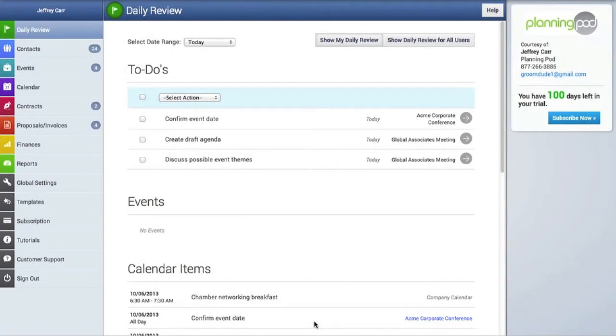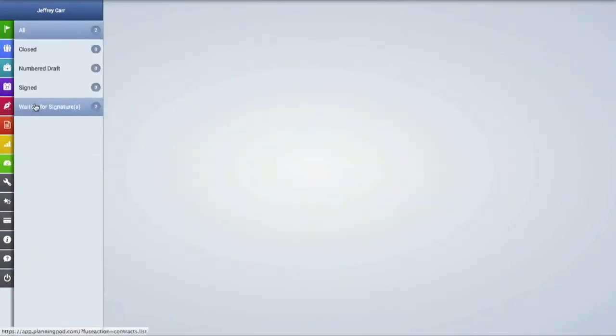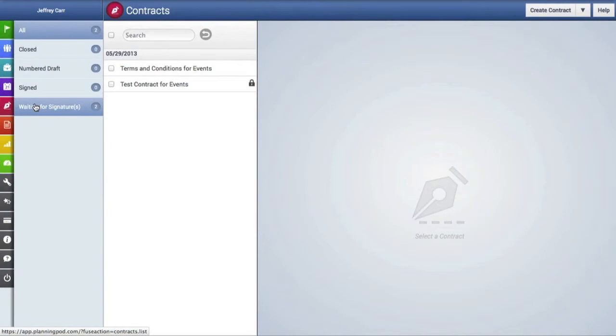To create and manage legal contracts and e-signatures, we're going to first click on the Contracts tab right here, which will take us to that area.